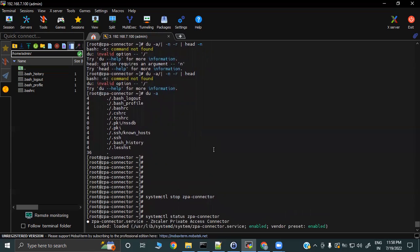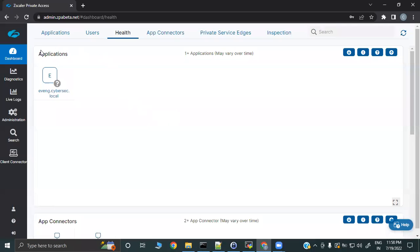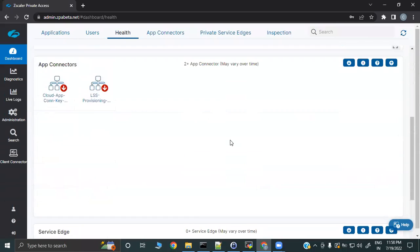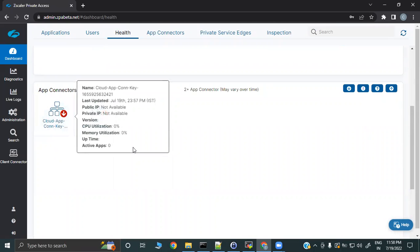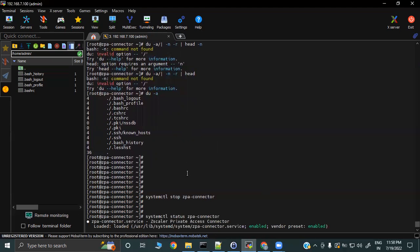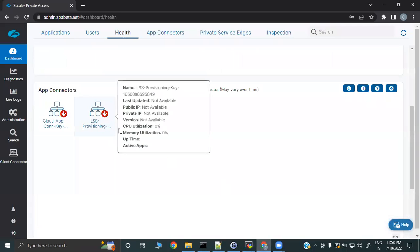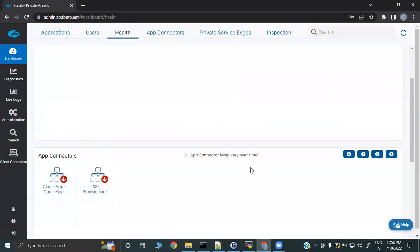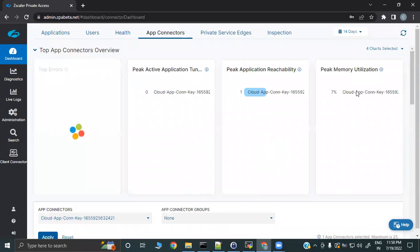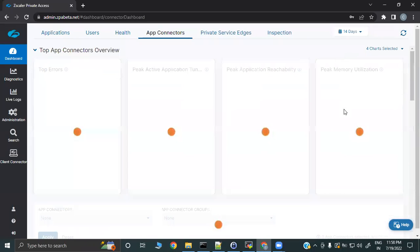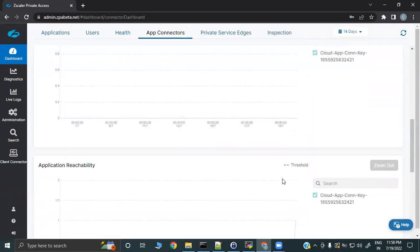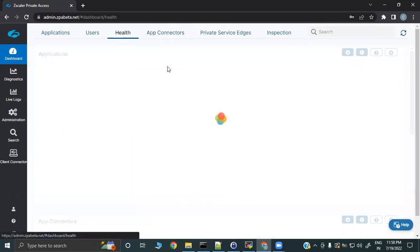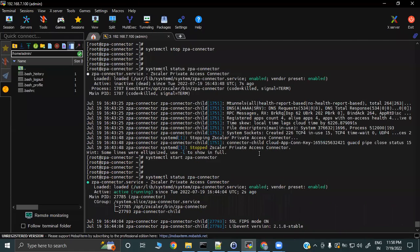On the portal, you can go to Dashboard, then Health, and you will be able to see your app connector status — whether they are up or down. Under App Connector, you can select a range of up to 14 days of data to view statistics about your connectors. From the portal you can check basic things, and through CLI you can do deep troubleshooting.